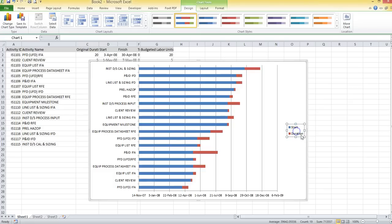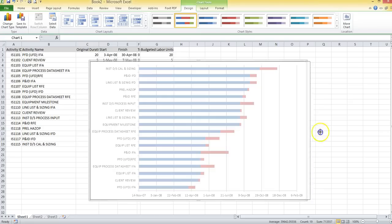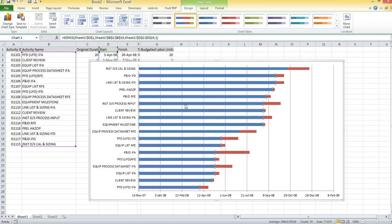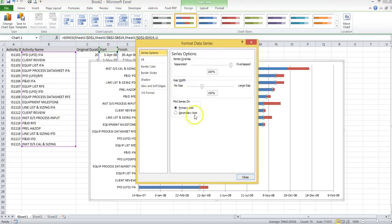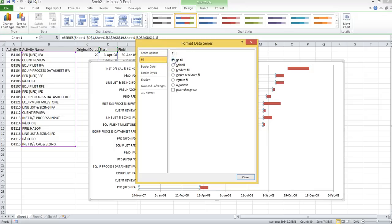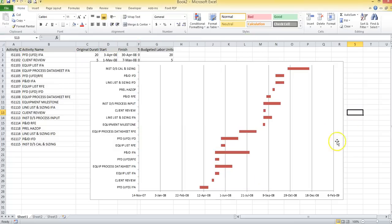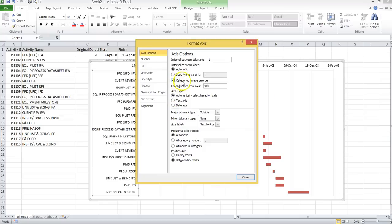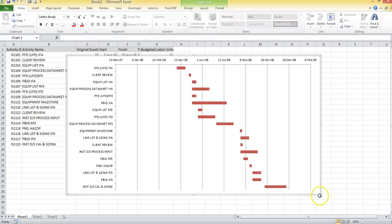You can now get rid of the legend and make some room for the chart itself. You can see it's coming together and starting to take shape. Now we've got to do some cleanup to make it look more like a Gantt. You're going to select the blue bars — which are your start dates — format the data series, and select no fill. This will make the bars transparent, which is what you want. The second thing is to go into your axis, format your axis, and reverse your categories in reverse order. You can see now it's starting to look like a Gantt.